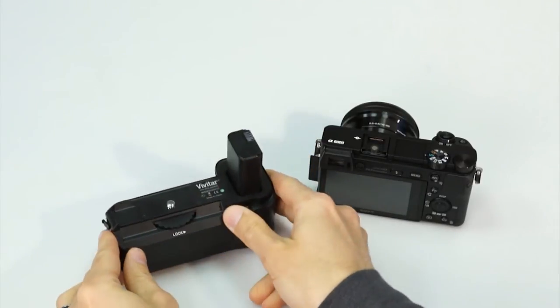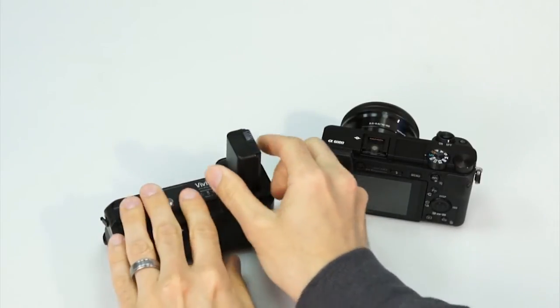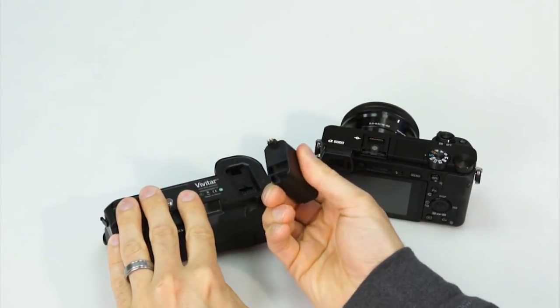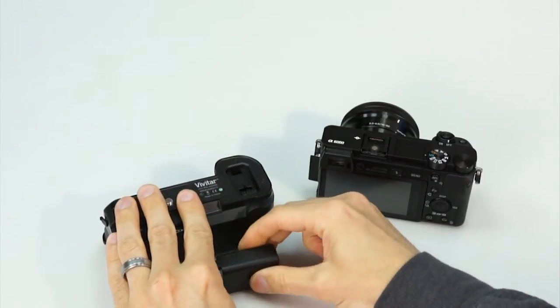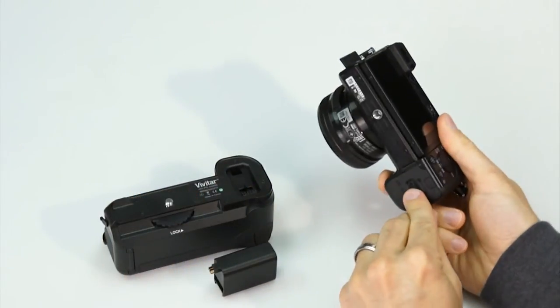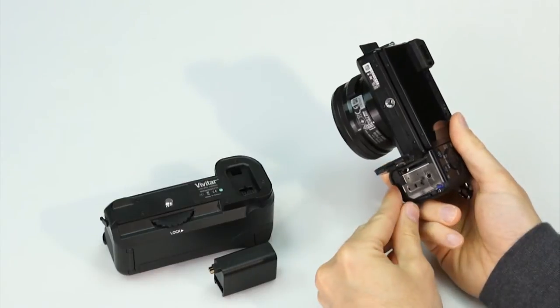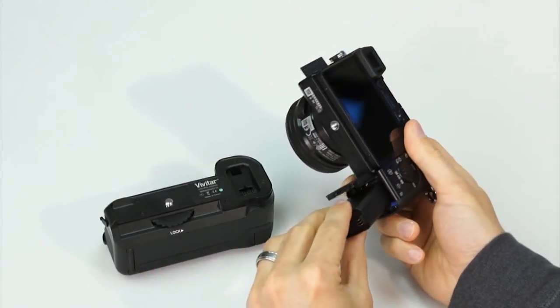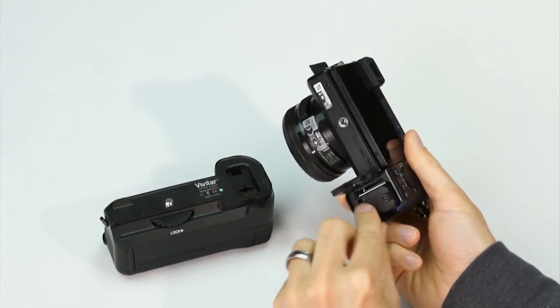Next, remove the adapter from the top of the grip. Open the battery compartment on the A6000 and insert the adapter, pushing firmly until it locks in place.